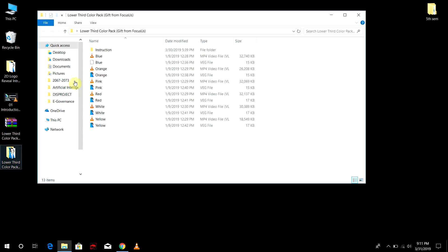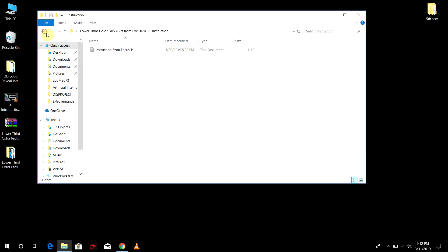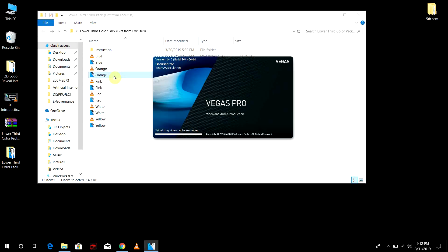I have given instructions here too, you can read it. And here are six different colors to choose from. So I'm just going to choose one and open it. Let's open this orange one, open this project into your Sony Vegas.